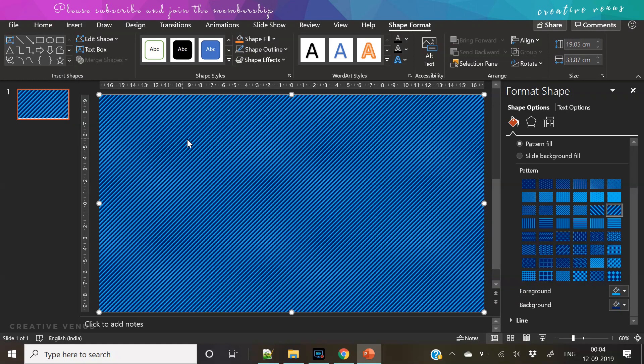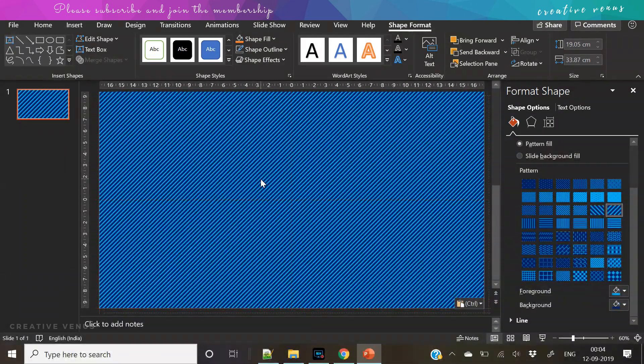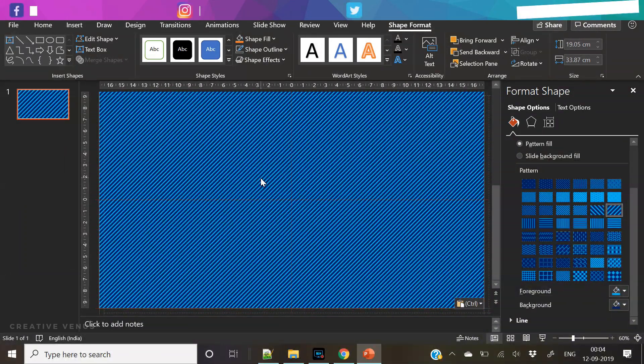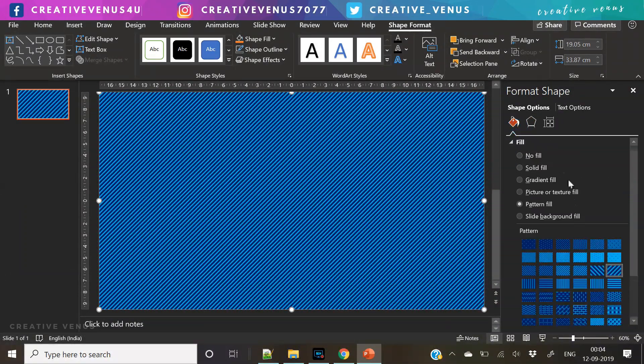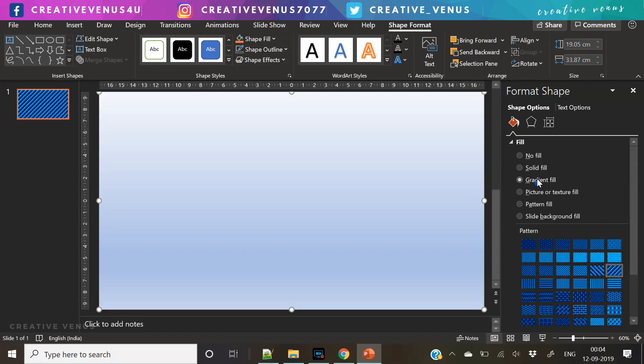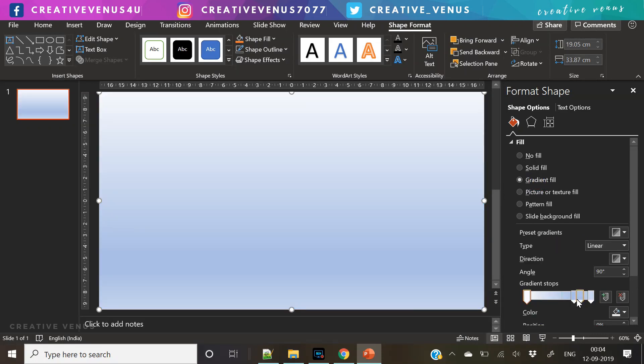So this blue pattern is coming out really nicely. Now what we're going to do is we will duplicate it and we have duplicated the layer. Now we have two rectangles.